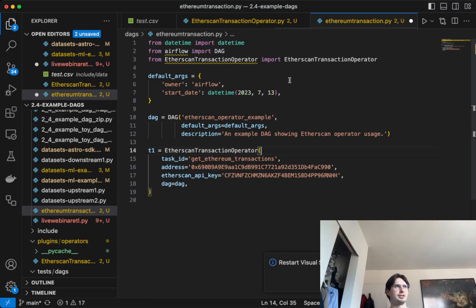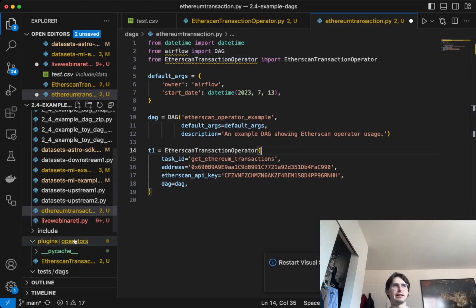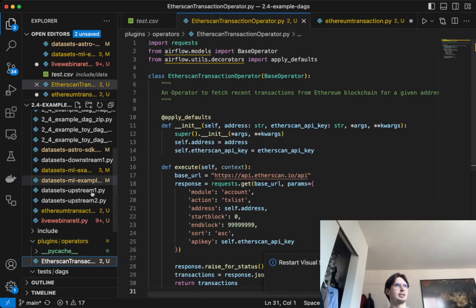Here you can see it in practice. You have a pretty simple operator that we created - you have the Etherscan transaction operator. This is importing because I'm using an Astro Dockerized image with this operators folder here in the plugins.